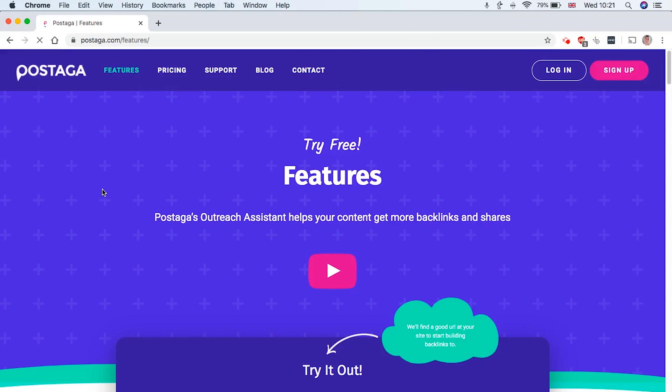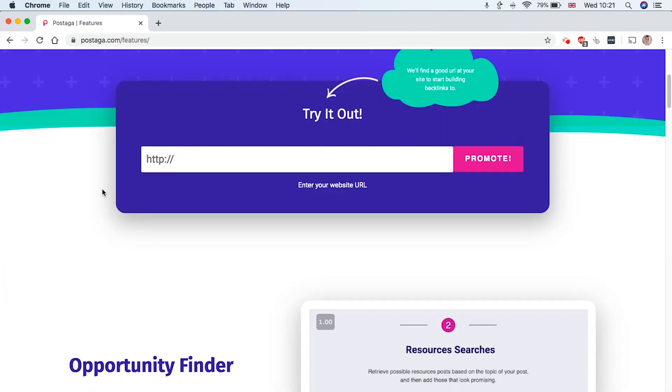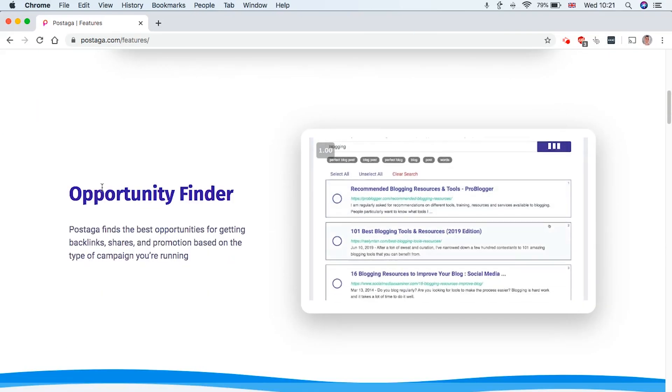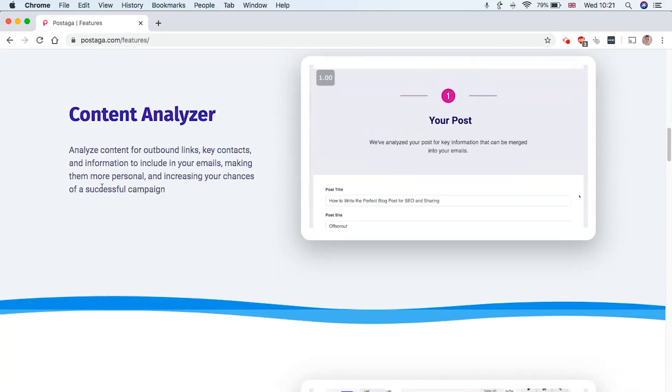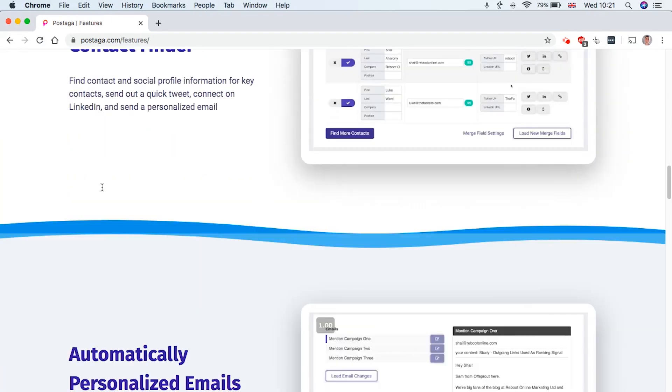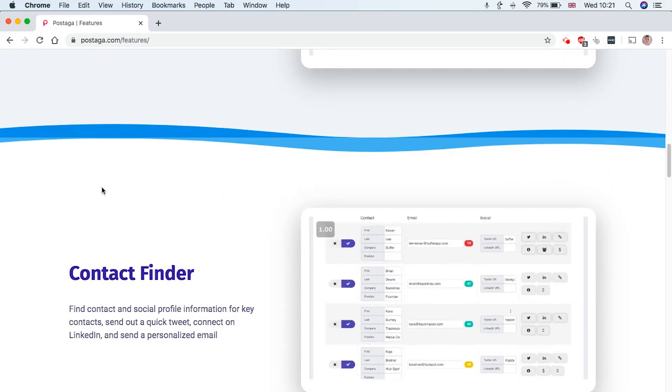So in this video, I'm going to teach you exactly how to go from zero to having a full link building outreach campaign set up in about five minutes. It's super easy to do. And we're going to do it all using this outreach tool.